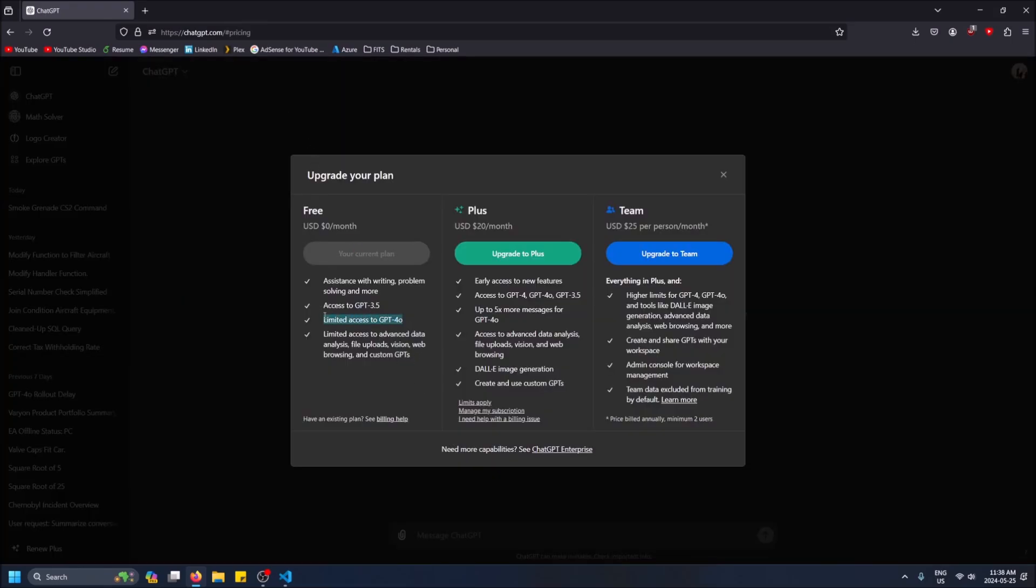The reason why they don't give you access to 4 but they give you 4.0 is because 4.0 is much faster and it's cheaper for them to host, so they can afford to give you limited access to it. It's not as expensive as 4 is for them, but the quality answer-wise is about the same. 4.0 is just faster and cheaper for them, that's basically it.